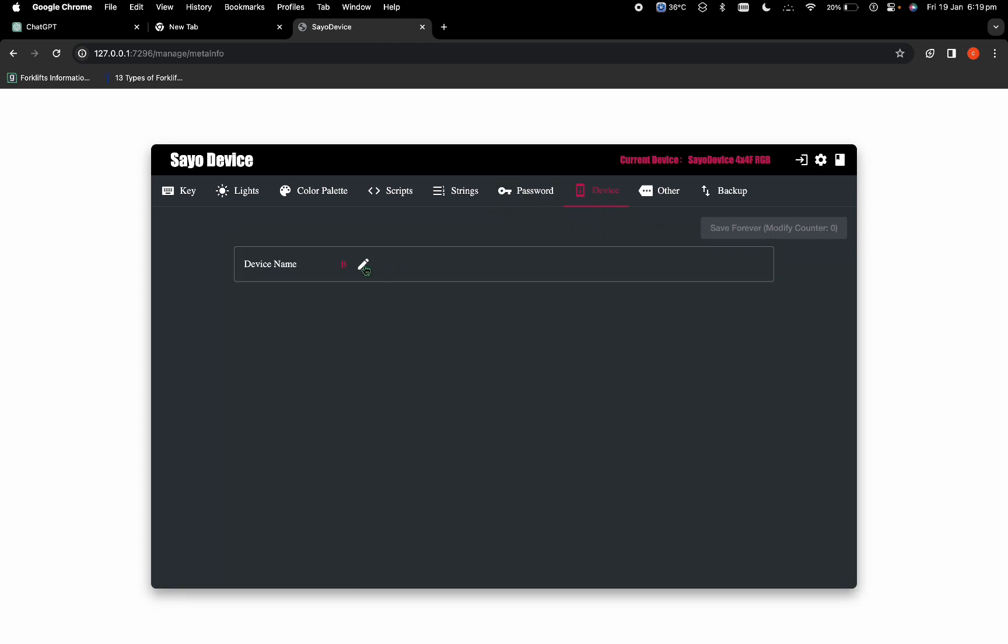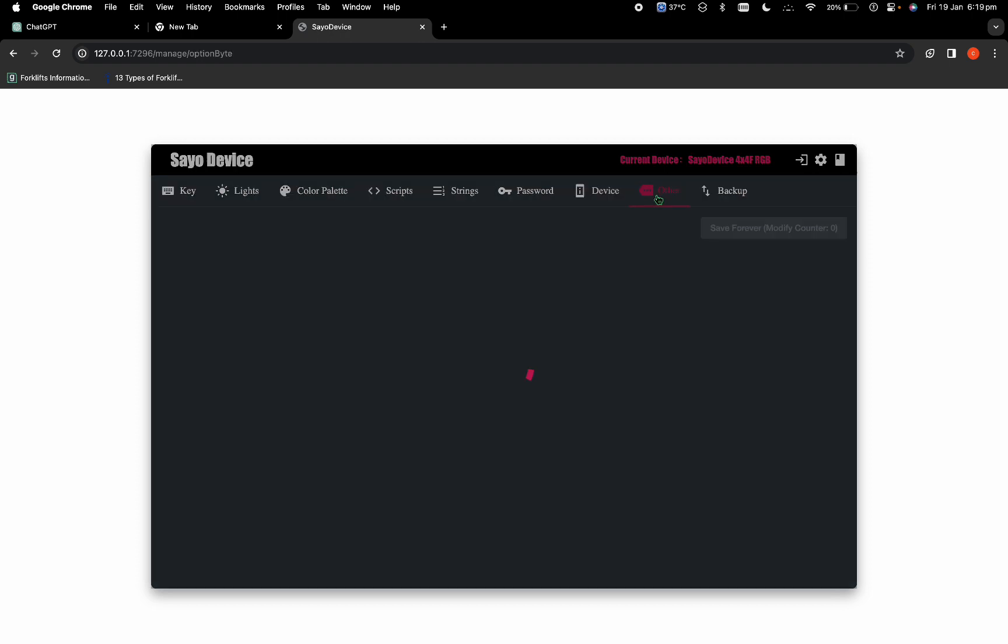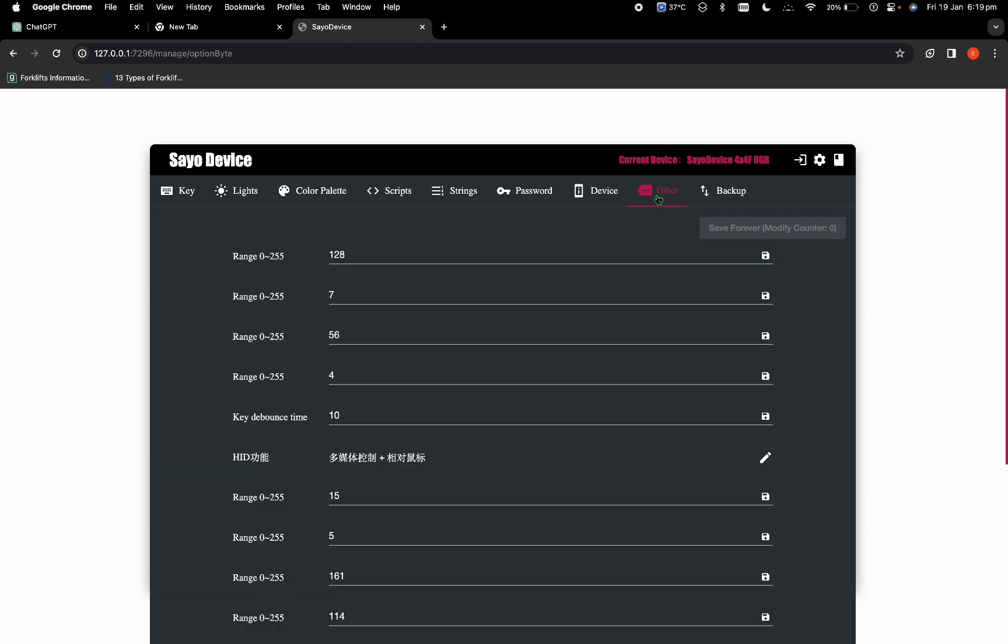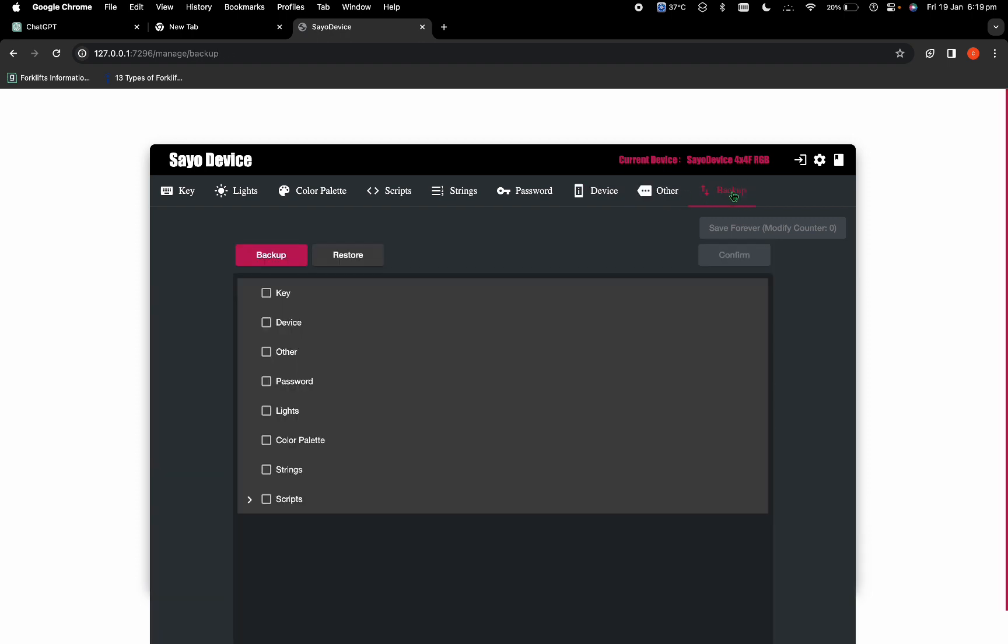For device, you can change the name of the device. Don't worry about others and don't worry about backup for now. Backup is basically where you can assign all the keys, colors, and everything, and then back it up on your local device. You can basically give it to someone else.